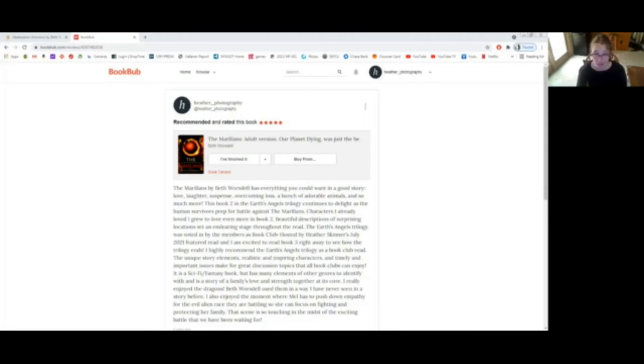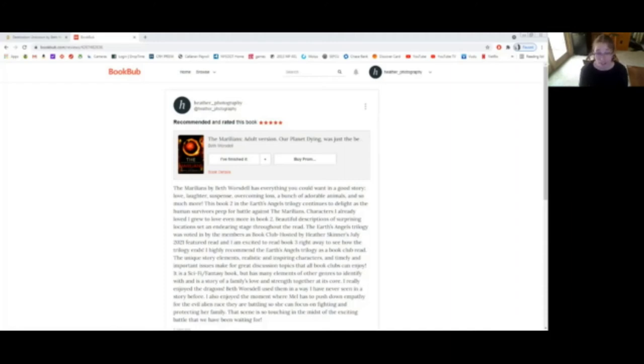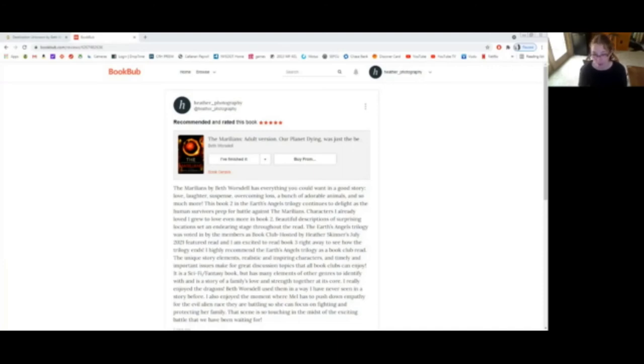The Earth's Angels trilogy was voted in by the members as book club hosted by Heather Skinner's July 2021 featured read, and I am excited to read book three right away to see how the trilogy ends. I highly recommend the Earth's Angels trilogy as a book club read. The unique story elements, realistic and inspiring characters, and timely and important issues make for great discussion topics that all book clubs can enjoy. It is a sci-fi fantasy book, but has many elements of other genres to identify with, and is a story of a family's love and strength together at its core.